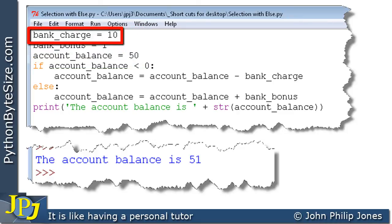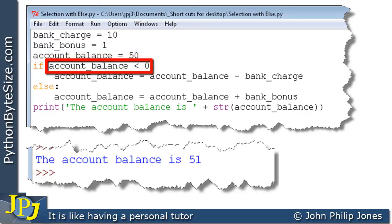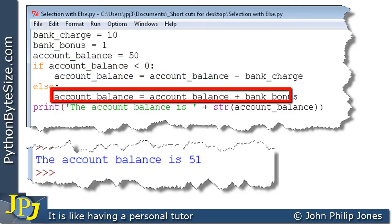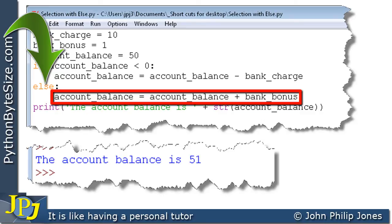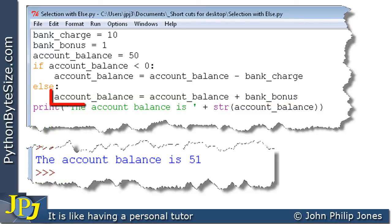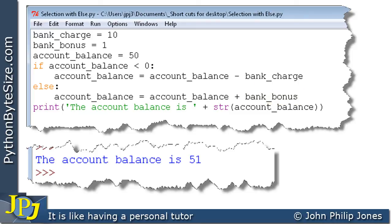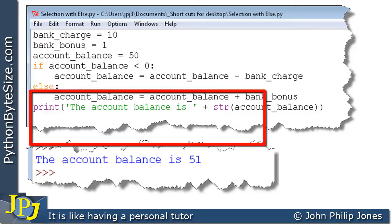Let's look at each line of execution. Bank charge is set to 10, bank bonus is set to 1, and account balance is assigned 50. Then we ask: is the account balance less than 0? Is 50 less than 0? It is not — 50 is bigger than 0 — so that's false. Consequently we execute what follows the else: the indented line where account balance equals account balance plus bank bonus. That means 50 plus 1 gives 51, stored in account balance. We then print the account balance, and we can see the output: the account balance is 51.